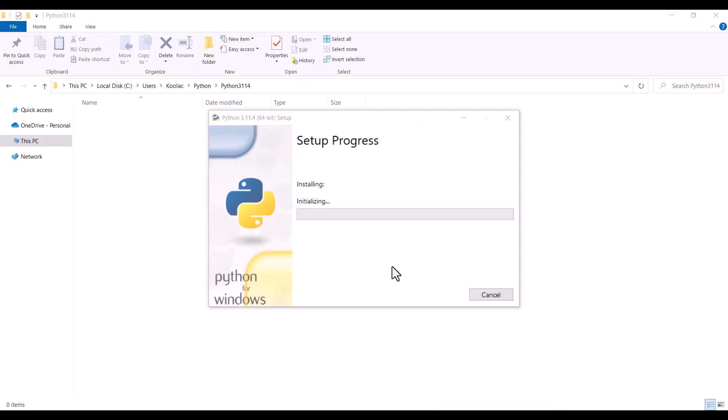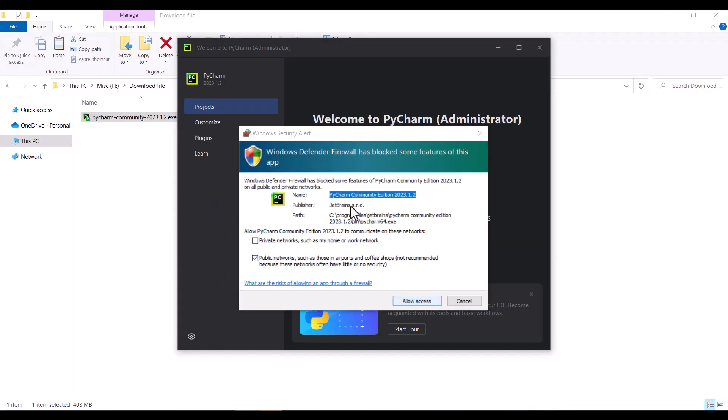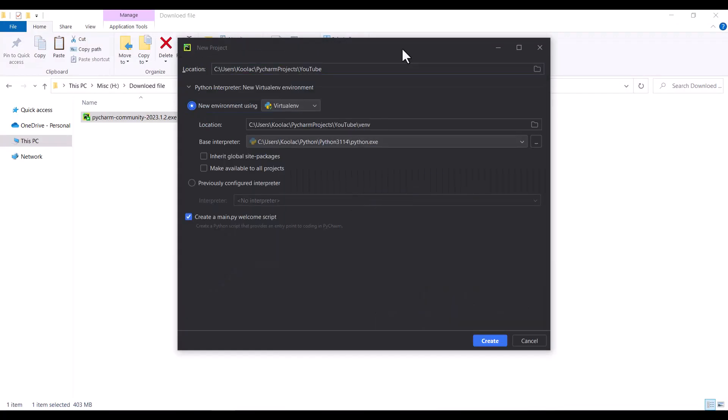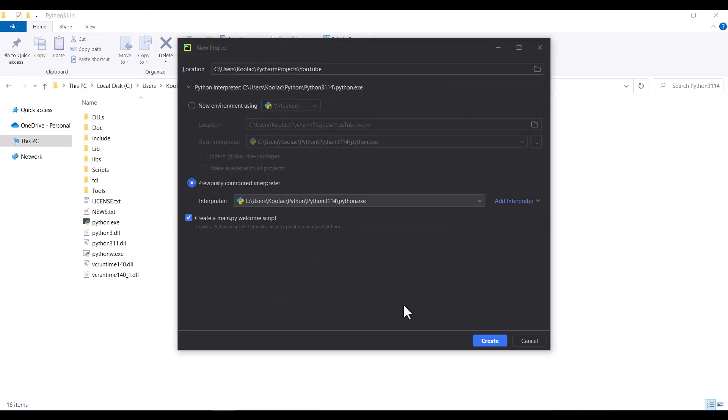In this video, we are going to install Python and PyCharm, and we are going to set up PyCharm. This video is a beginner tutorial, so you don't need any prerequisites.